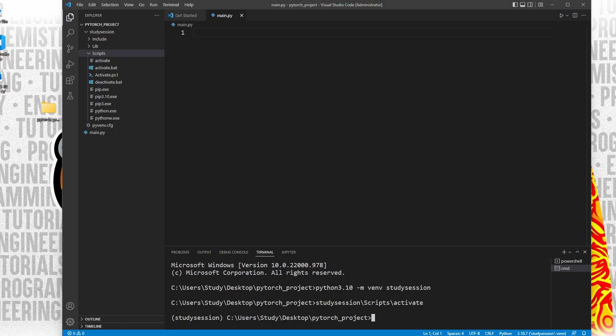Now you can see we are working within our virtual environment based on the parenthesis names here on the left of our terminal line.